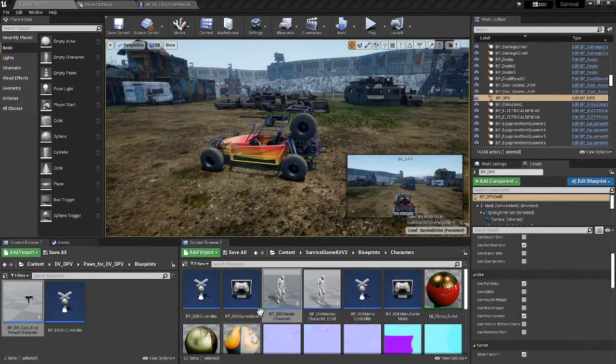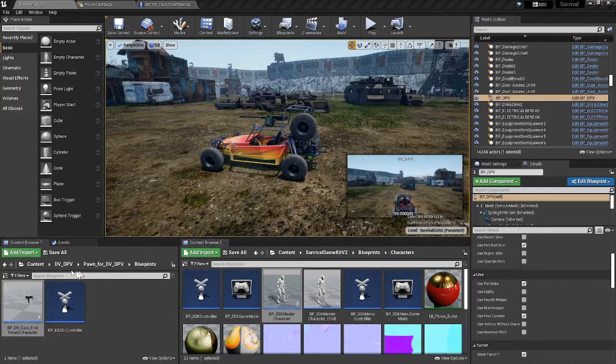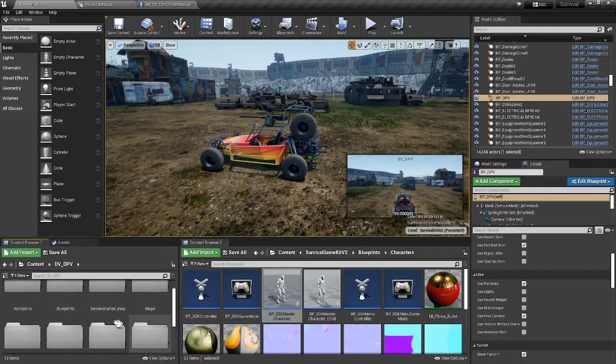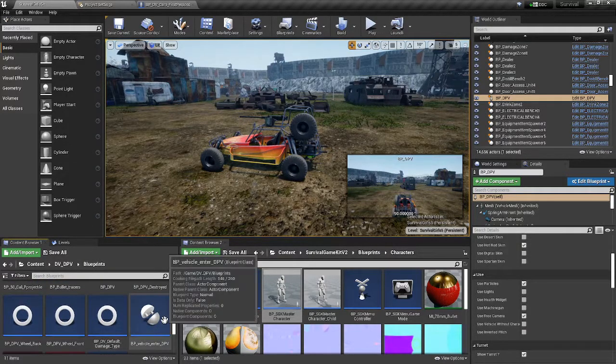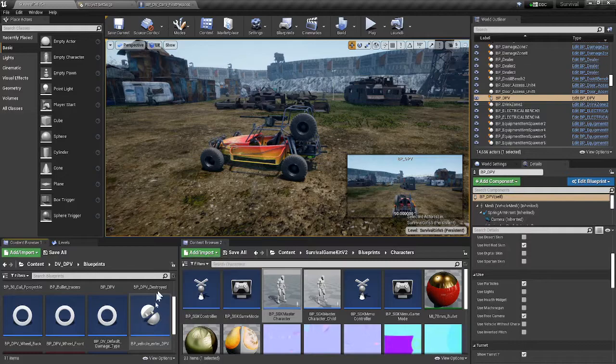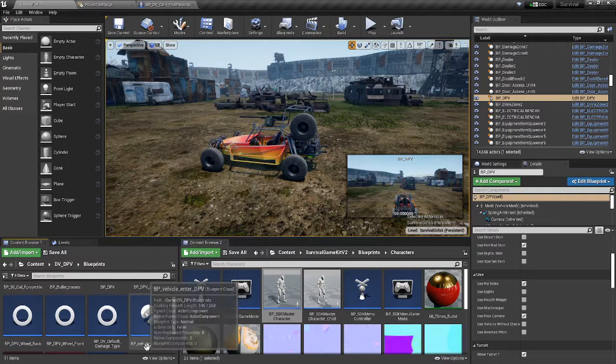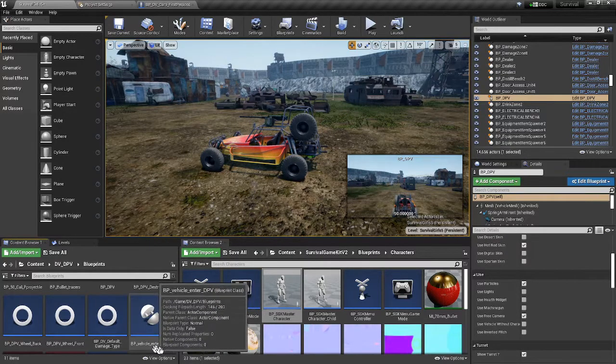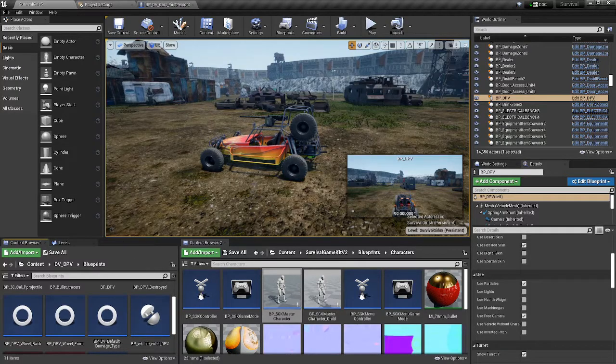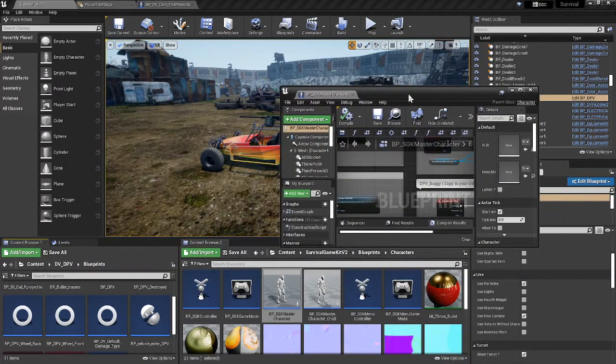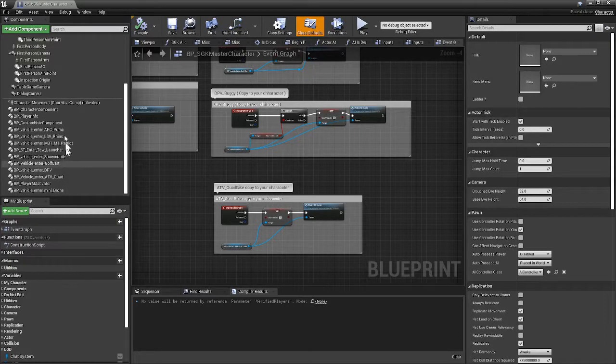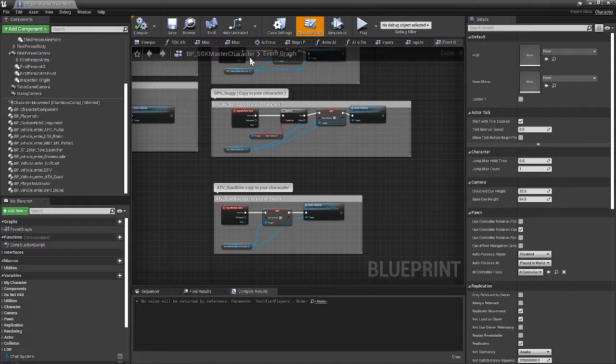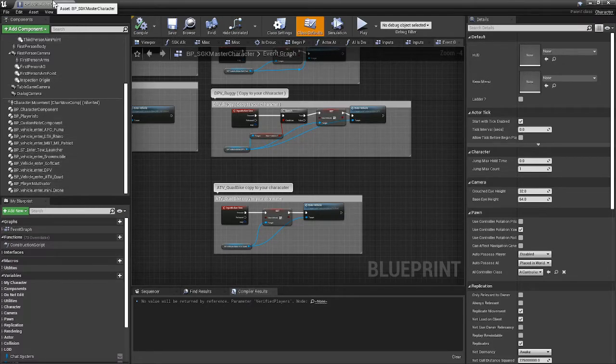After you do that, make sure you go to the enter vehicle DVP. Every one of the vehicles will say enter vehicle ATV, enter vehicle golf cart, and you drop that component on your character, on your SGK master character. You see, just right in here, there it is, it's all in there.